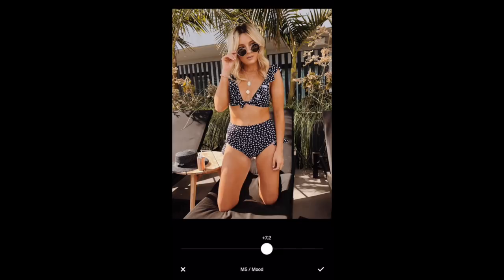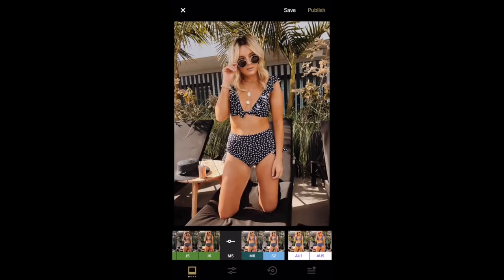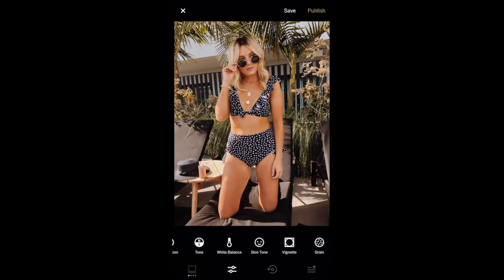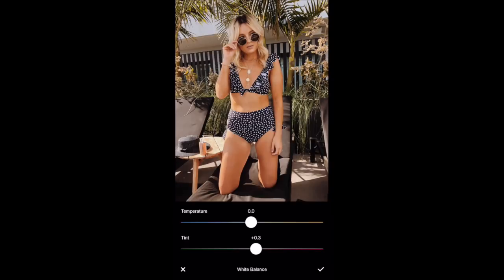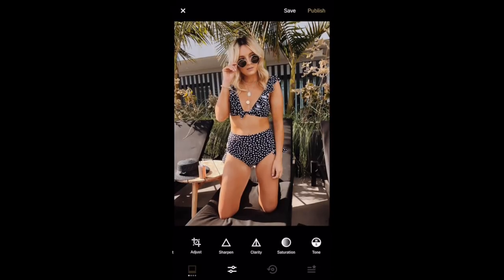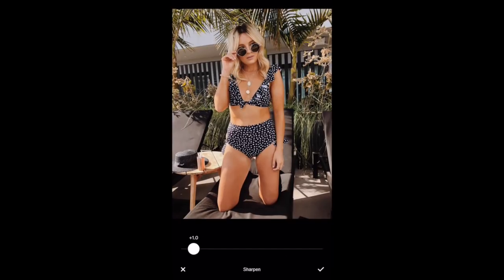I'll tone down the filter usually to about 7 or 7.5, and then I always go in and adjust the white balance — you can do a cooler or warmer image — and also adjust the greens and pinks. If I'm using M5 I'll usually bring the temperature down a little bit, probably about minus 0.5 to bring the warmer tones down. I'll also use the sharpen tool and just sharpen the image a little bit, probably to about a 1.